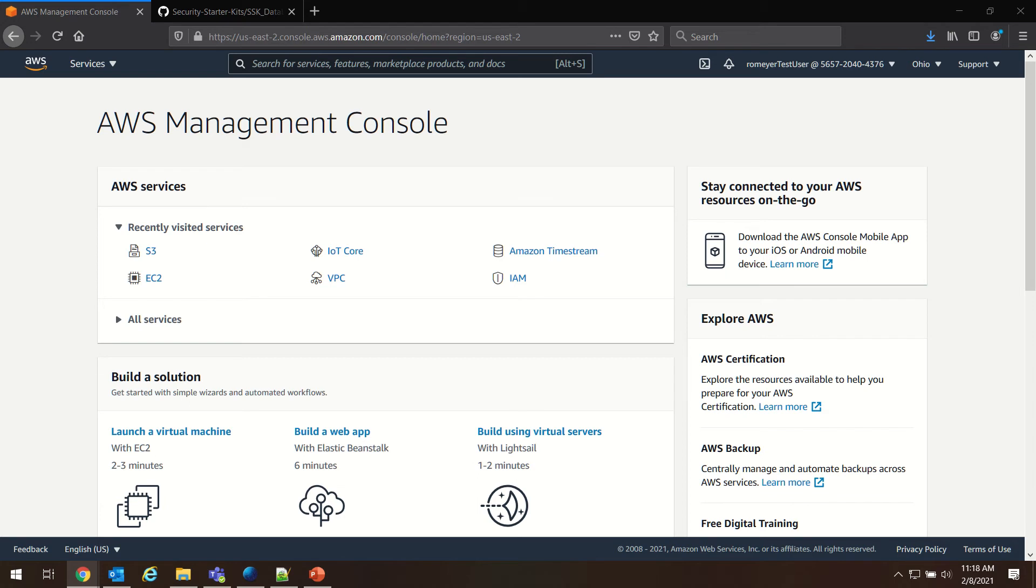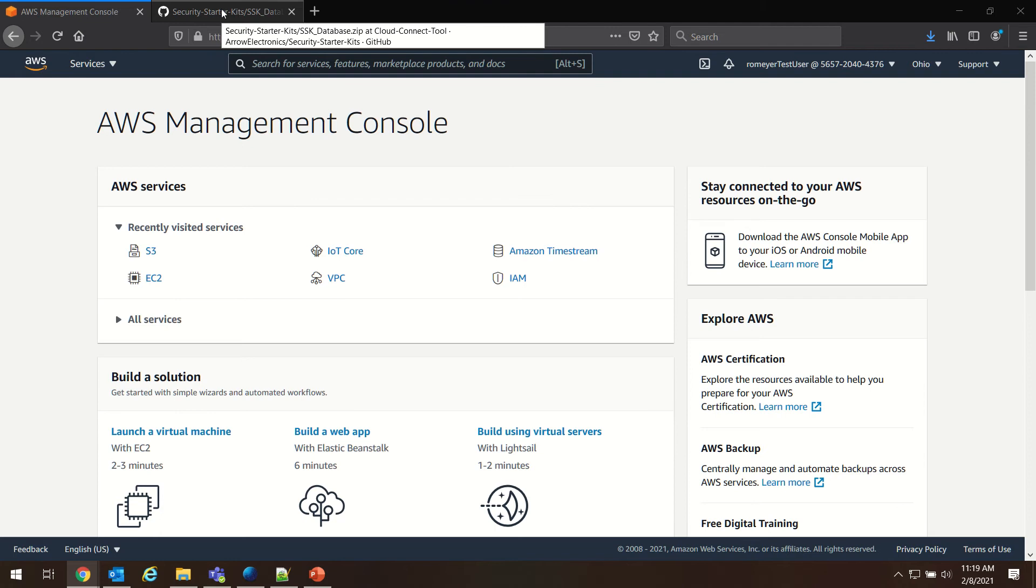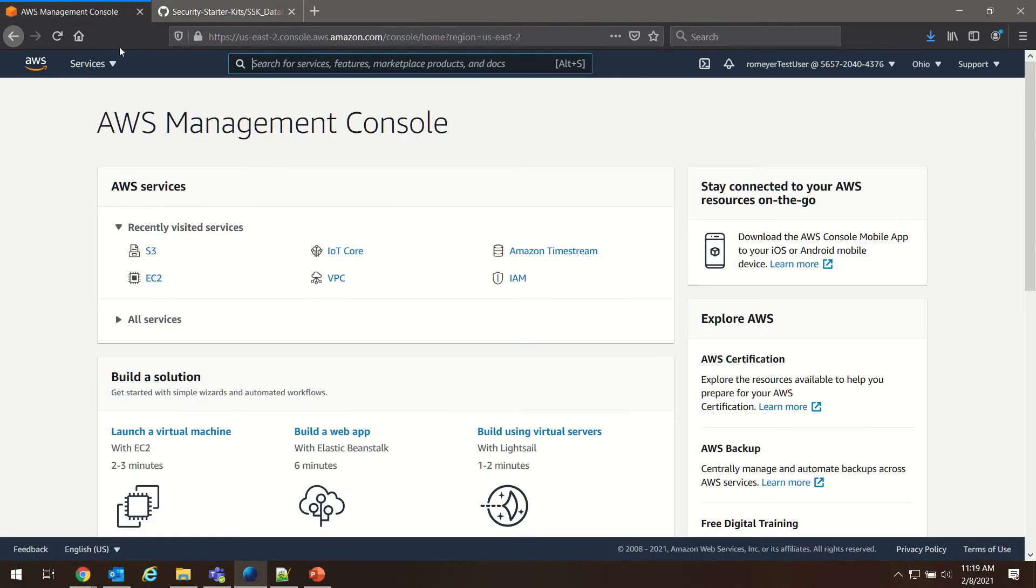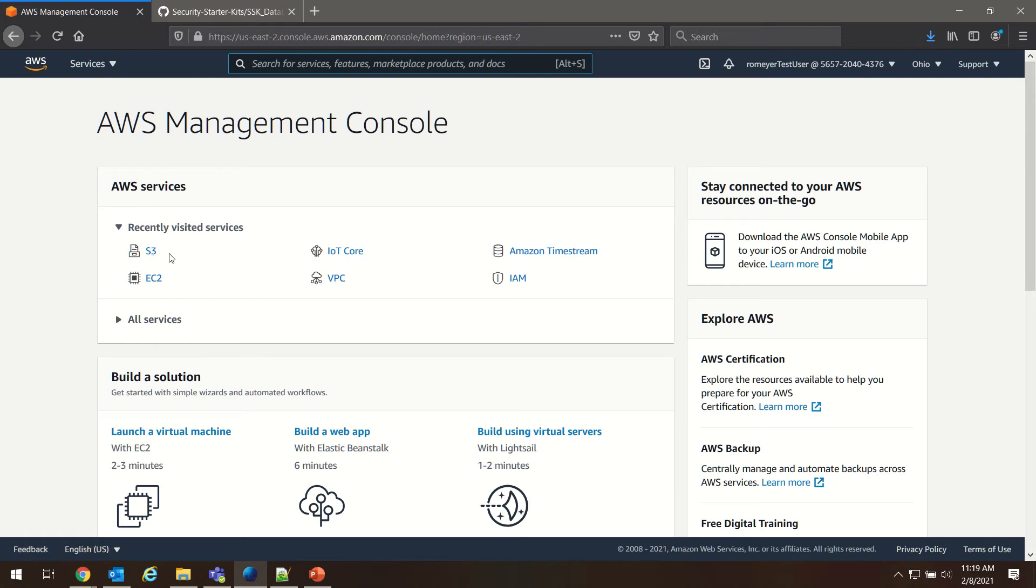We also downloaded the SSK database zip folder from the Arrow Electronics GitHub. Now we're going to proceed with uploading and configuring those documents to work with CloudFormation.